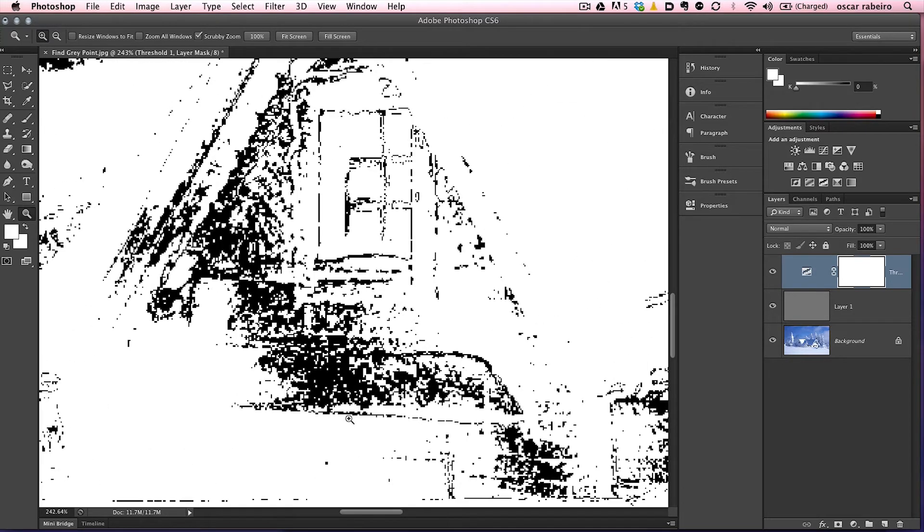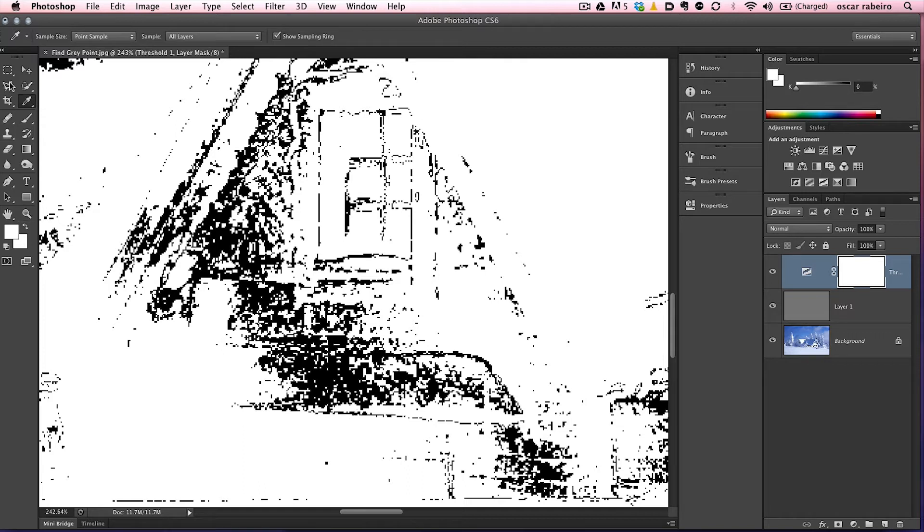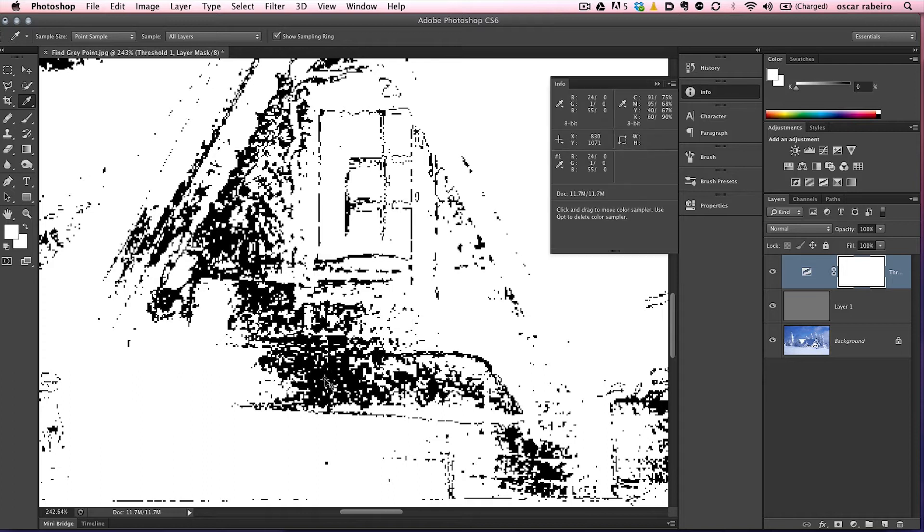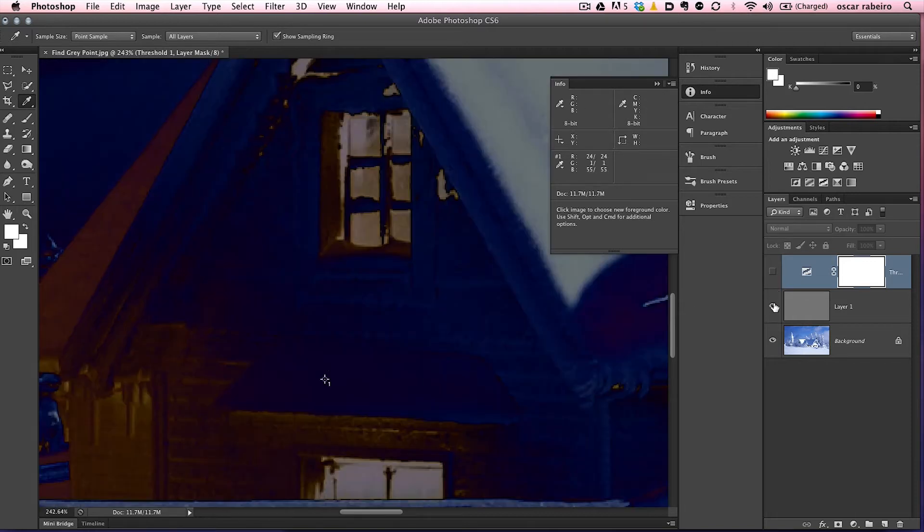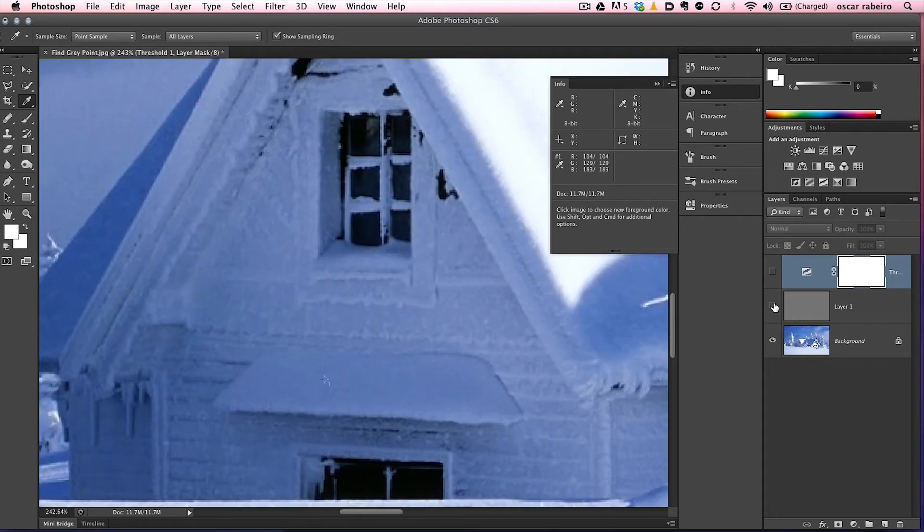Now we want to use the eyedropper, so either we hit the I key on the keyboard, or we select the eyedropper up here in the tools palette. So now we're holding the shift key, we want to select a point here in the black, and it's going to select us the point sample that we want to get and use in a minute here. So we'll hide these two layers, since we don't need them anymore.